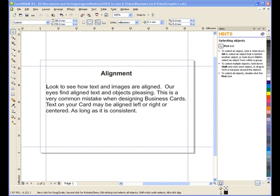Also look to see how text and images are aligned. Our eyes find aligned text and objects pleasing. This is a very common mistake when designing business cards. Text on your card may be aligned left or right or centered, as long as it's consistent.